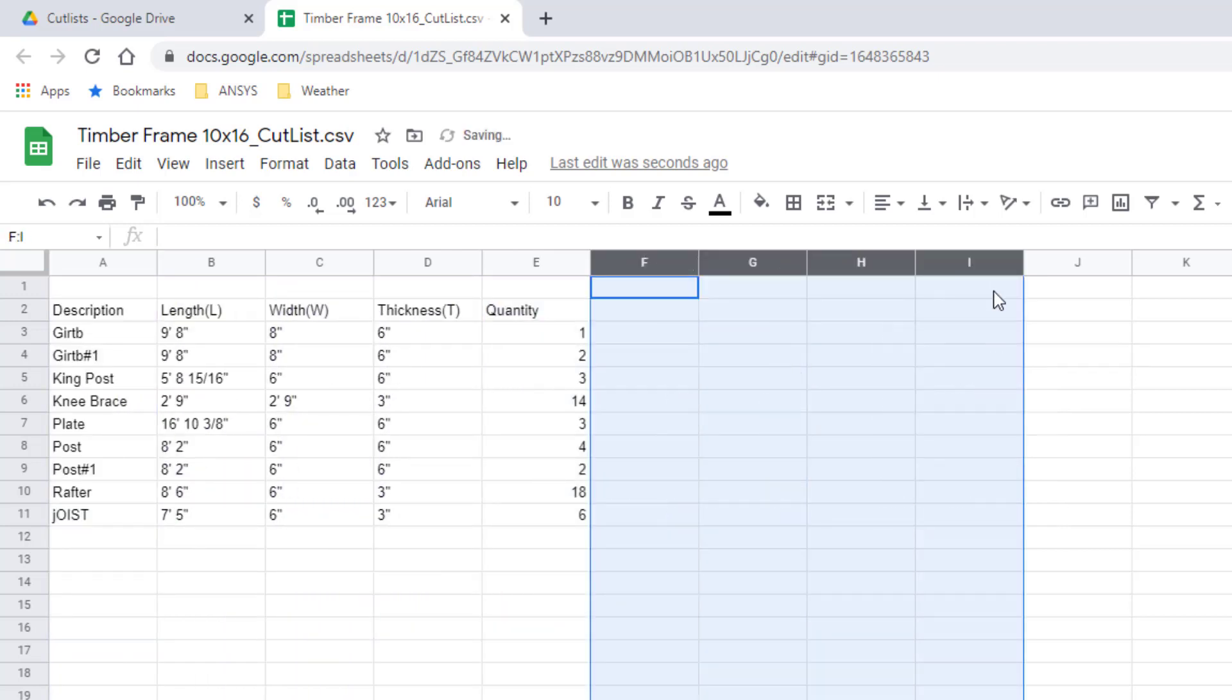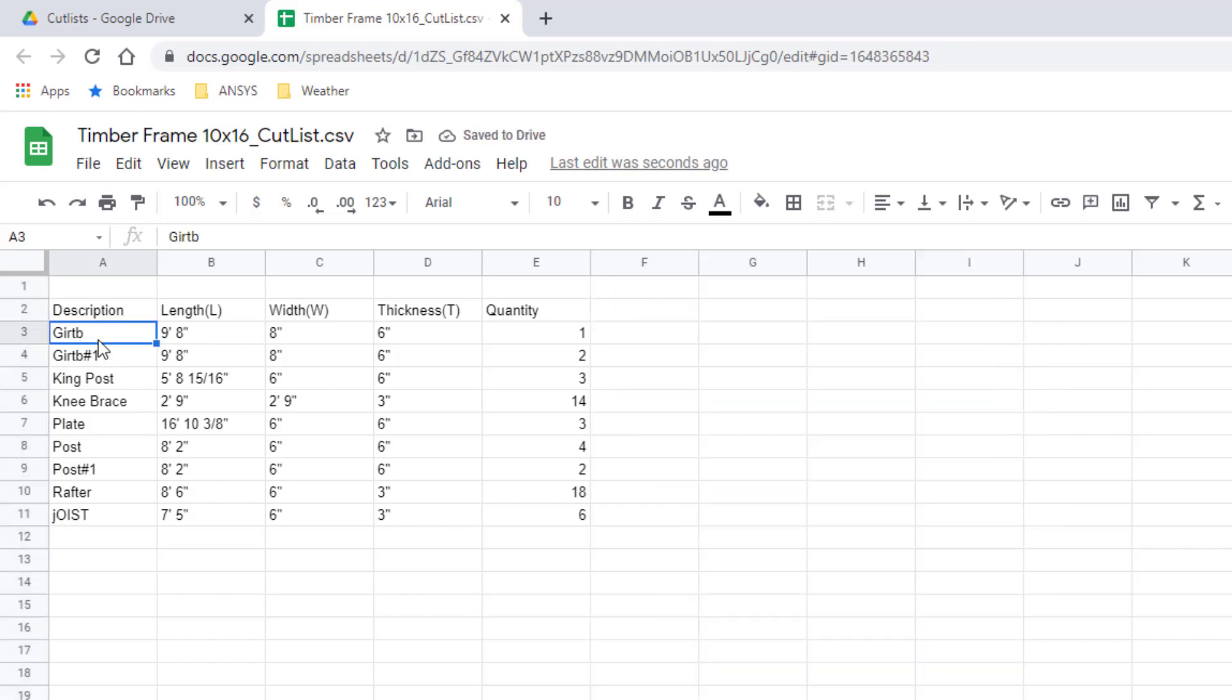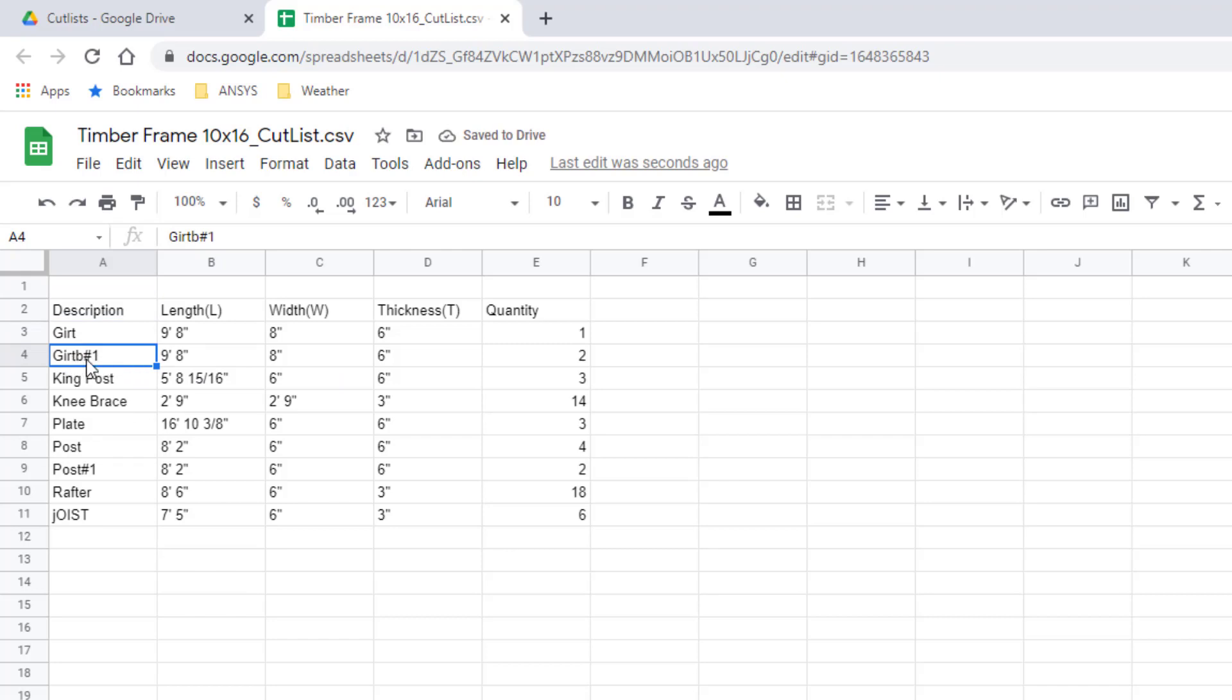All right, so it used the component name I typed in. Obviously I had a typo when I typed Gert, so there's the Gert component. Also notice that when you create a variation on the component, so you've copied it and then made unique, you end up with a copy.